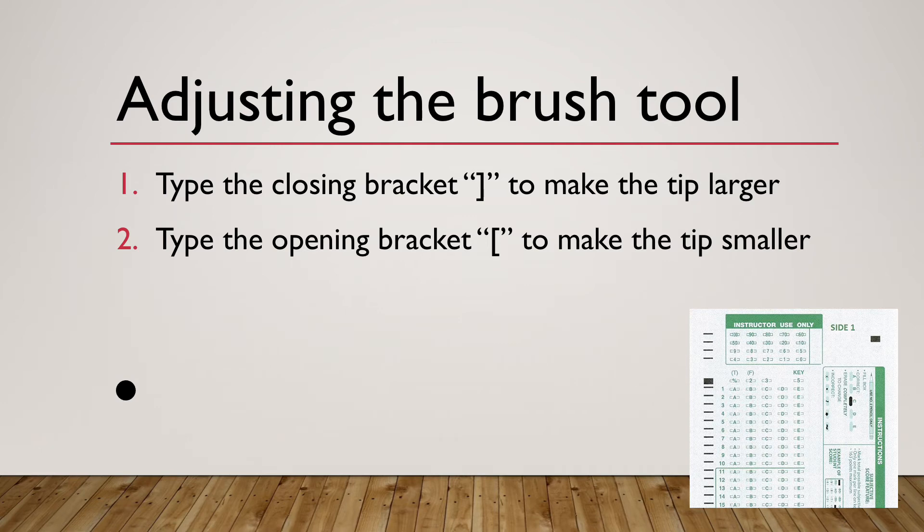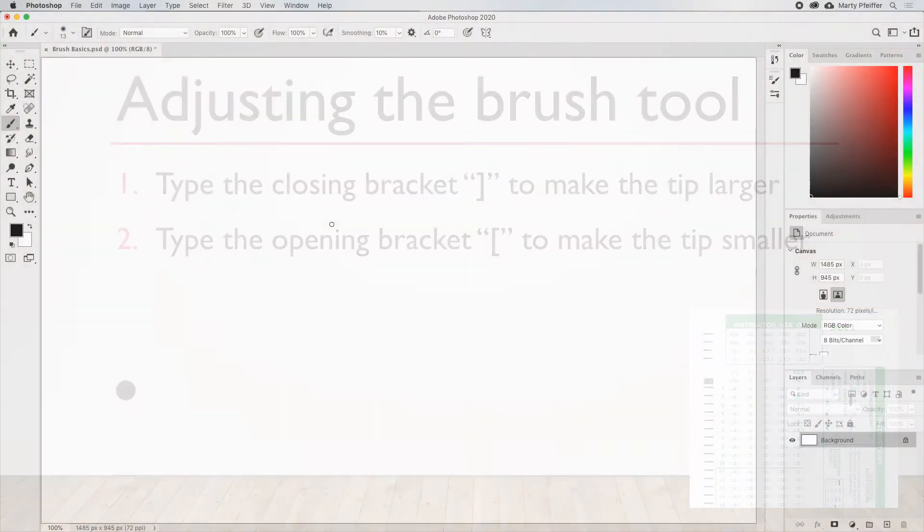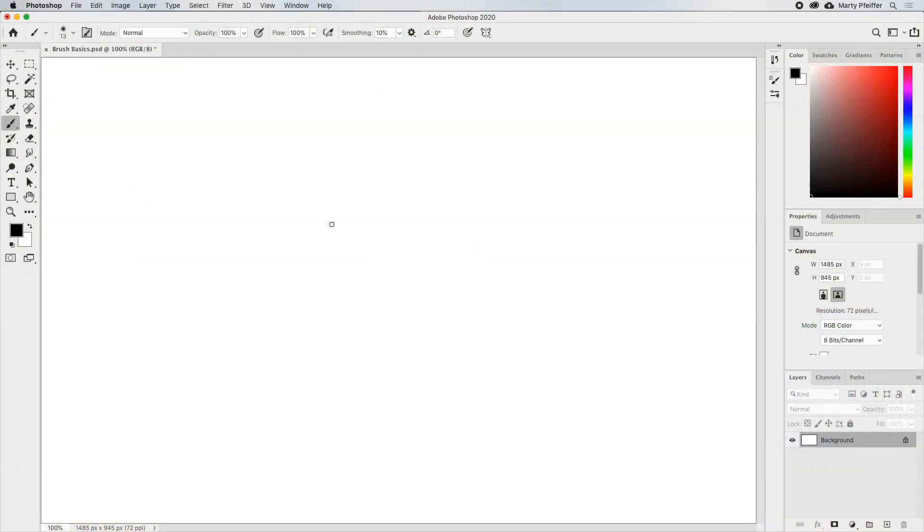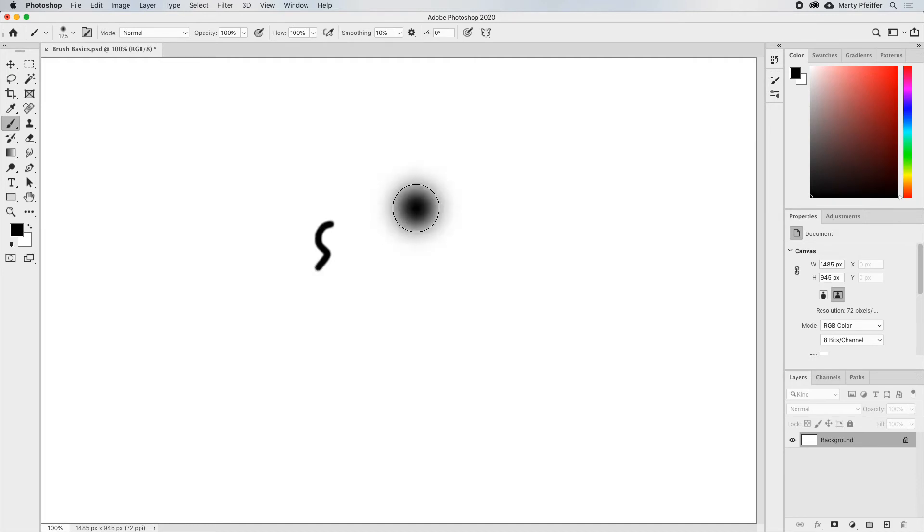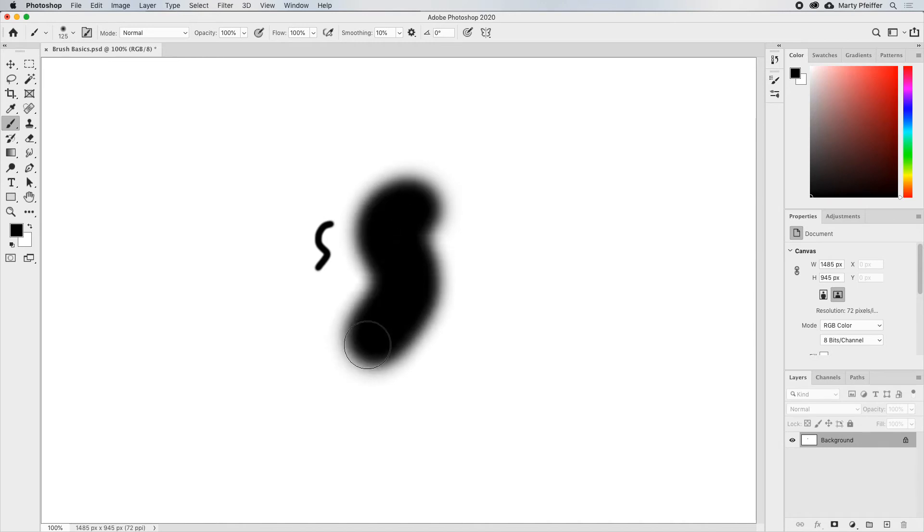So let's try that. We have a small brush tip, and then we want to make a larger line. So we're going to type the closing bracket a few times and increase the size of the brush. And there we go.